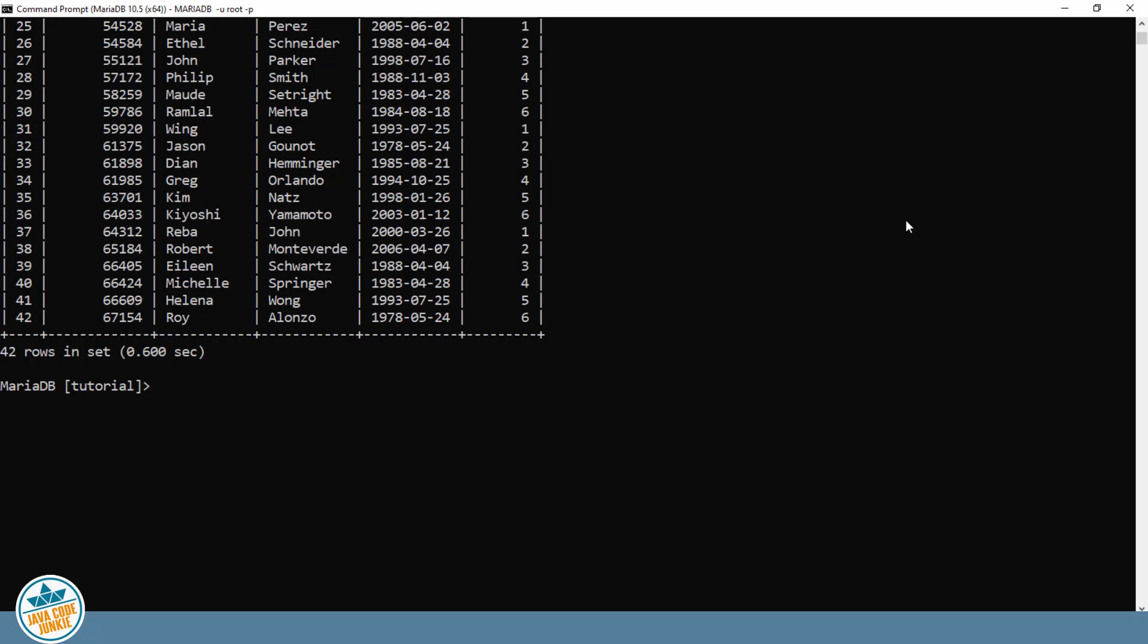So we'll say update employees. And again, we're going to do this on multiple lines. We could do it on an individual line. It sometimes makes it more readable to do it on multiple lines. So update employees. Set last name equals Nielsen.